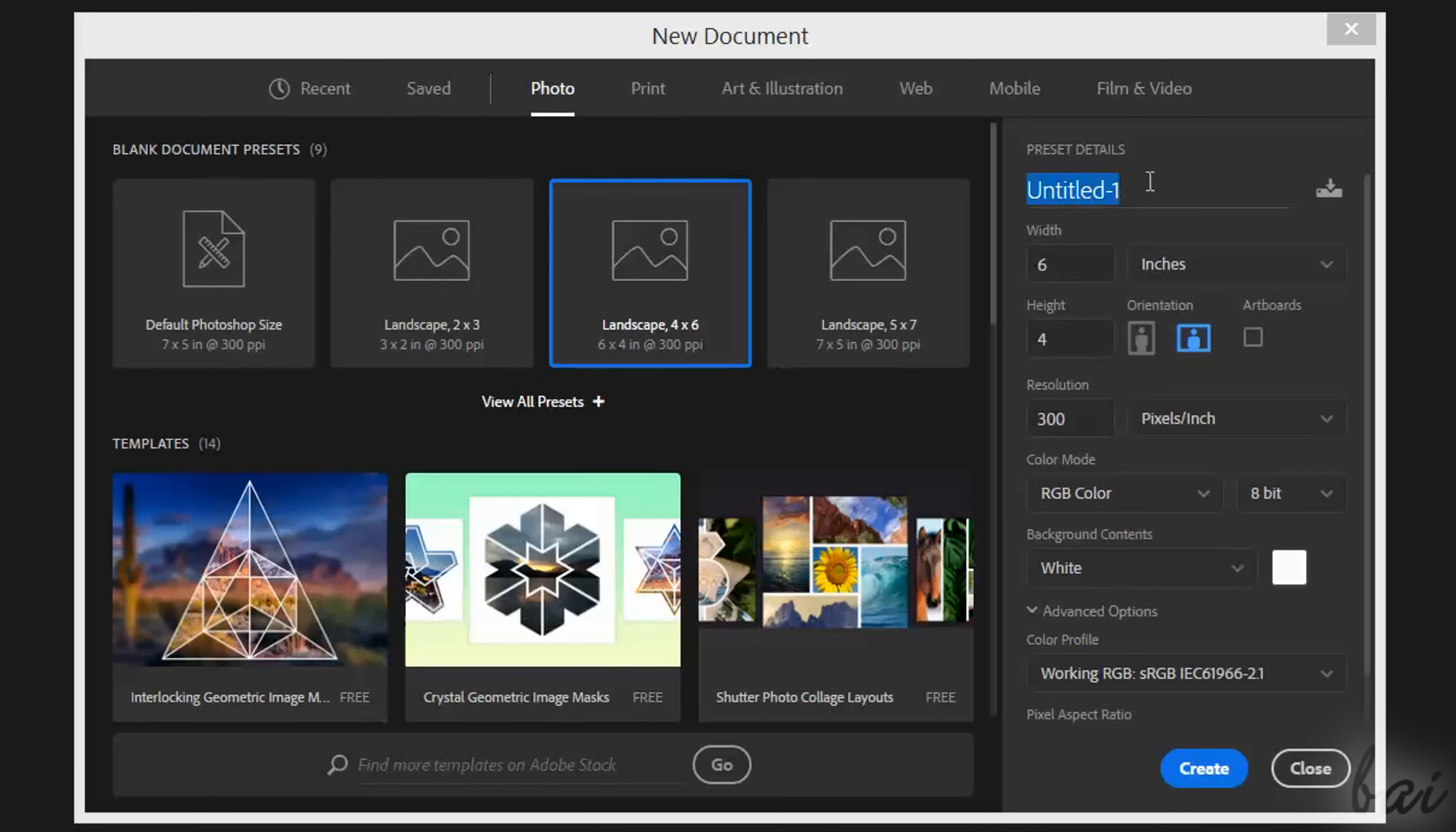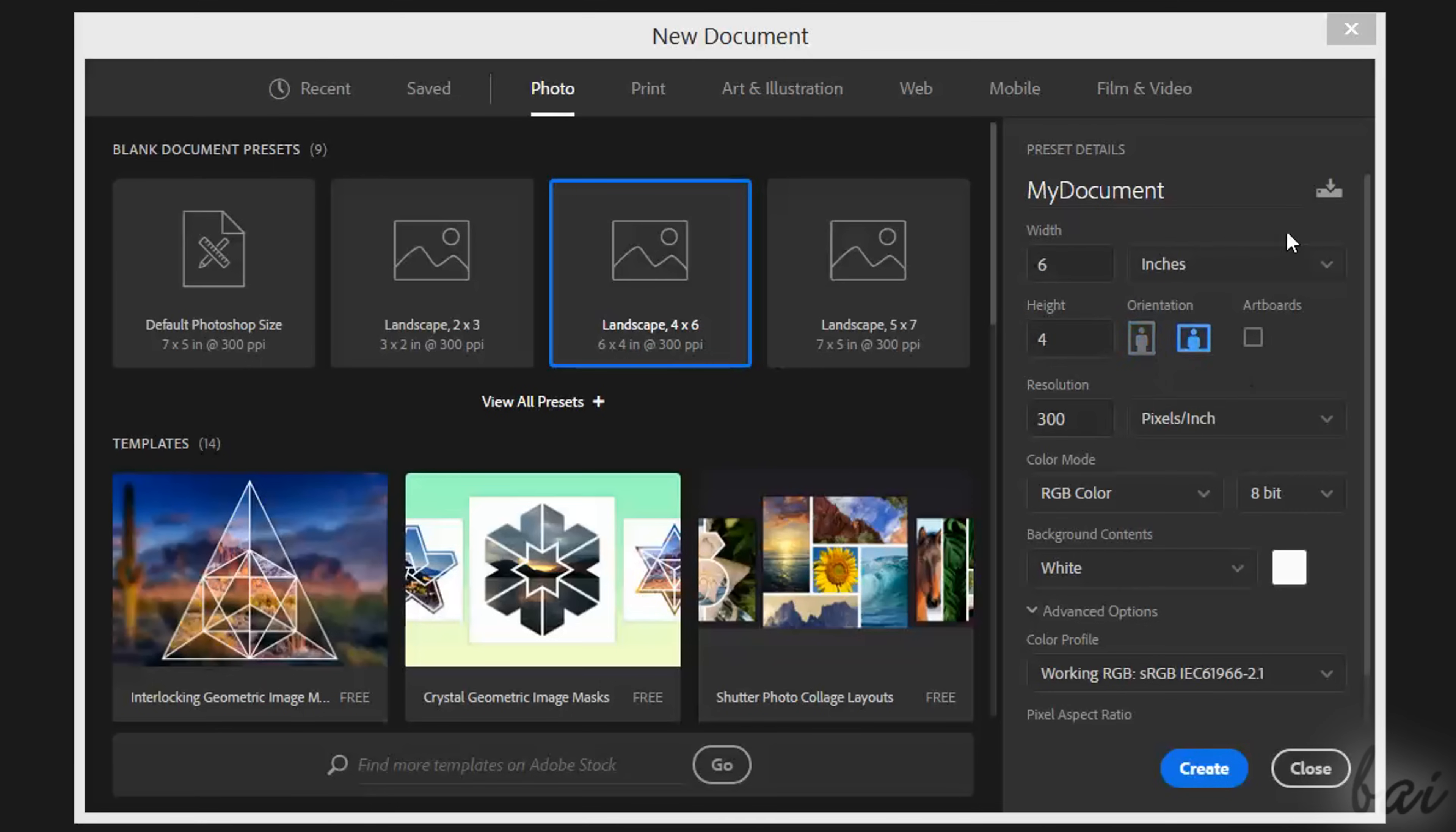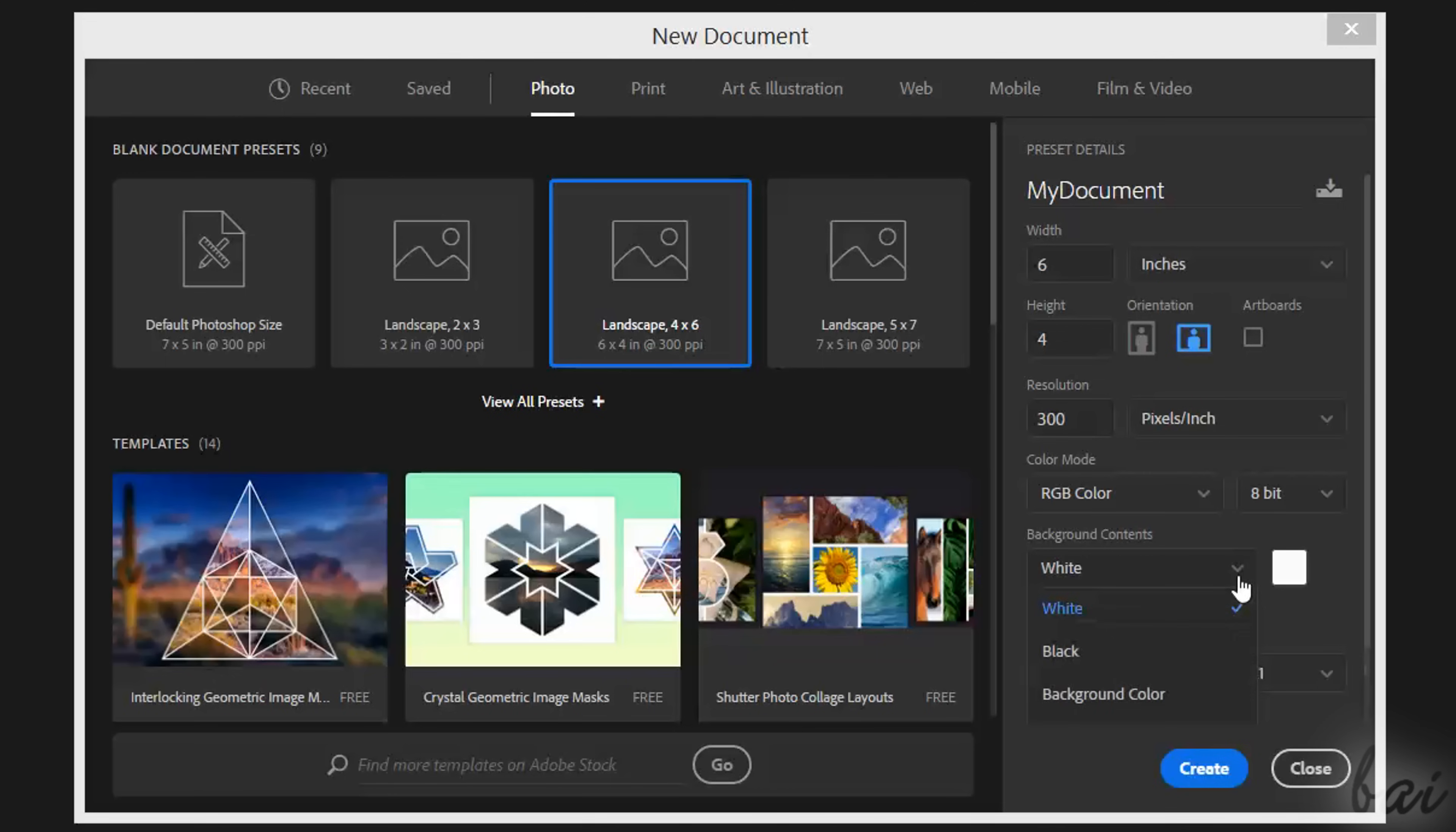You can also start from a customized setup through preset details on the right, in order to fix the document width and height, its orientation, its resolution in pixels, and other advanced options, such as the color of its background.